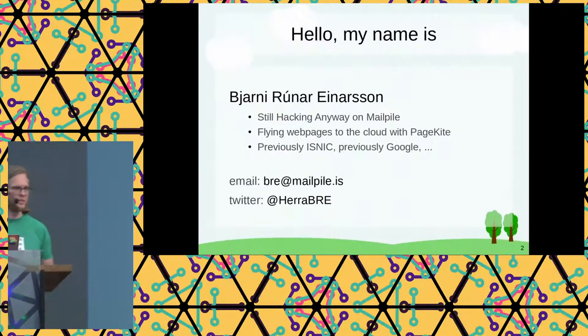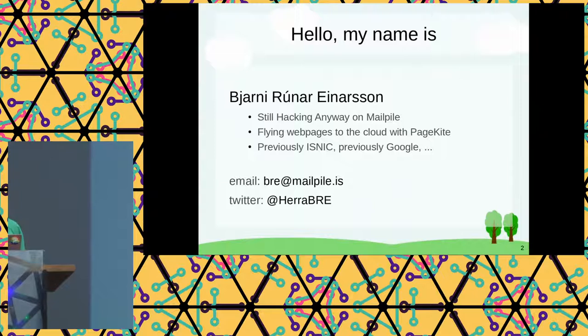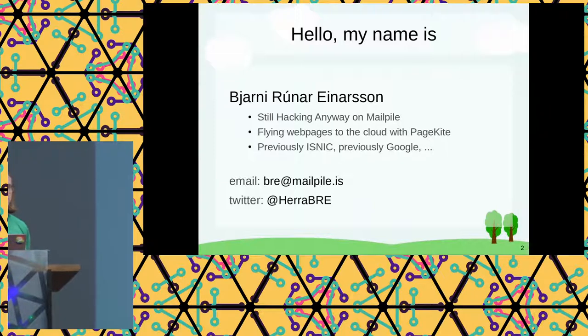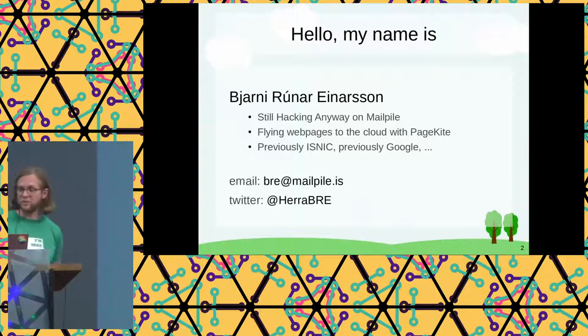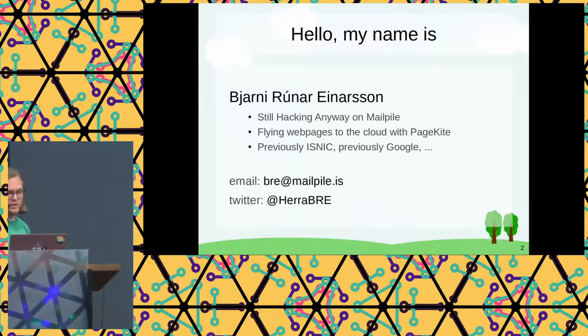My name is Bjarni. This project is a spin-off from my work on MailPile, which was supposed to be a secure email client, and we've had some ups and downs there. The project's not dead, but there's not much to use at the moment.